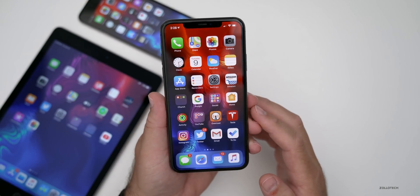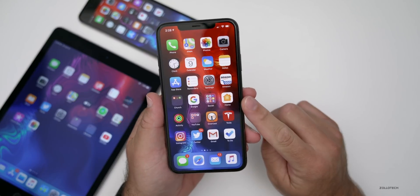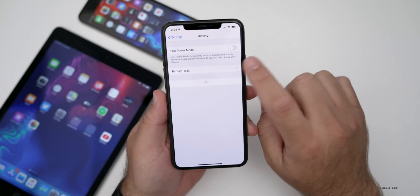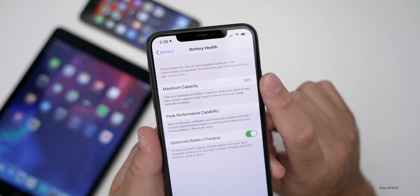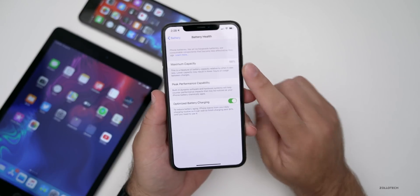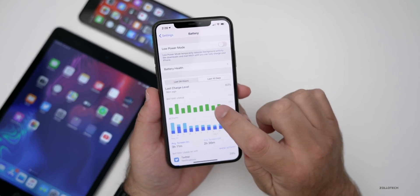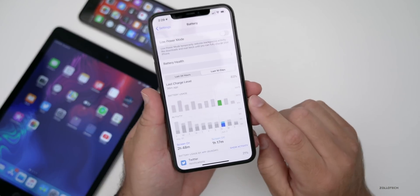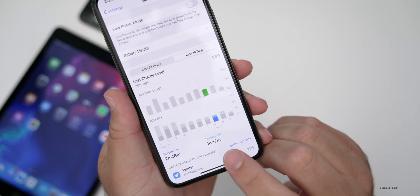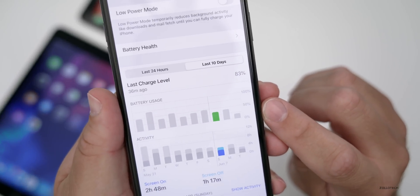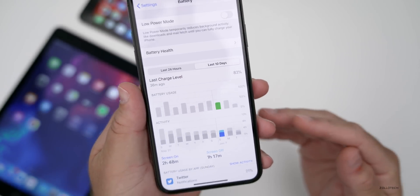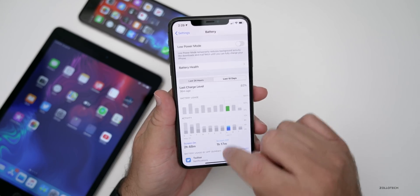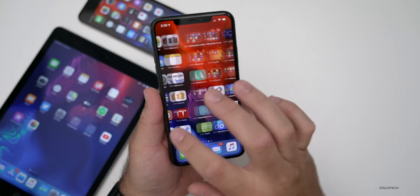There is nothing else new feature-wise, and I'd expect that because iOS 14 is right around the corner. Let's look at battery life from the previous beta — some people say it's great, others say it's not. I currently have 98% battery health, which has stayed that way for more than six months. Looking at the last 10 days, yesterday was about three hours of use. Here's two hours 48 minutes of screen-on time and one hour 17 minutes of screen-off time, using less than 50% battery. Combined, you're looking at about 10 to 12 hours of screen-on time on the 11 Pro Max.